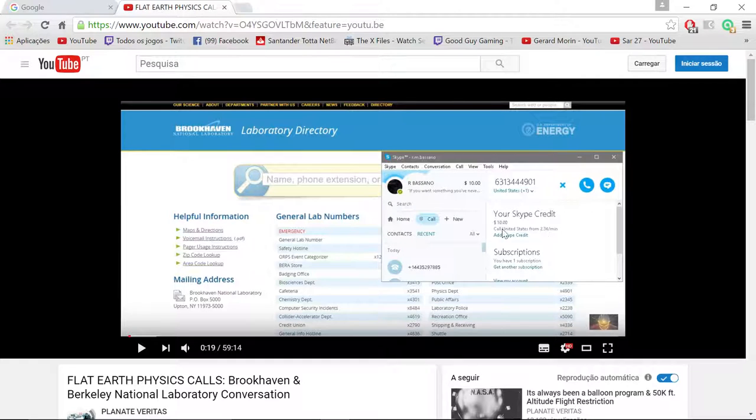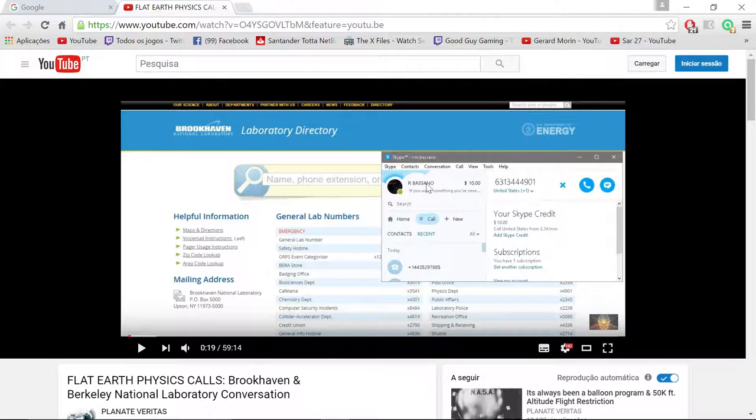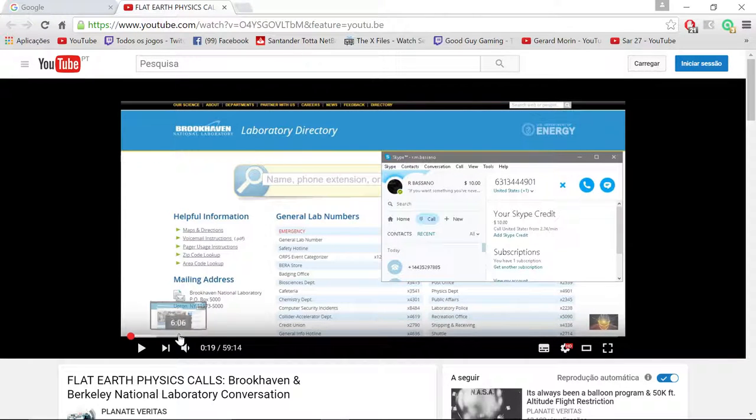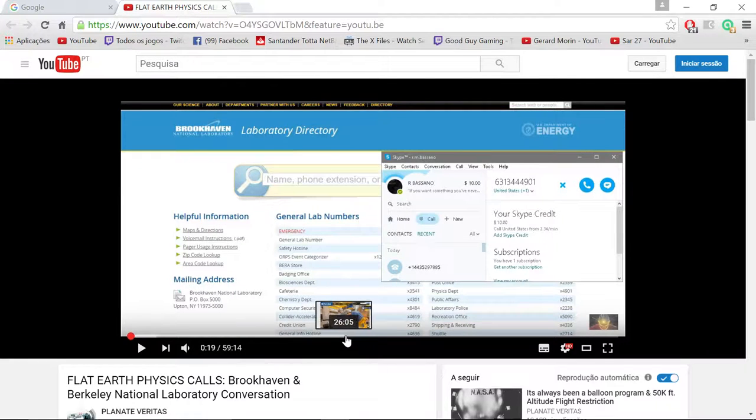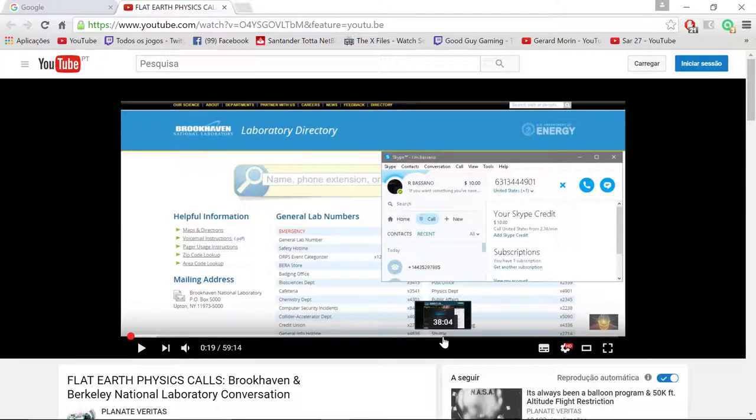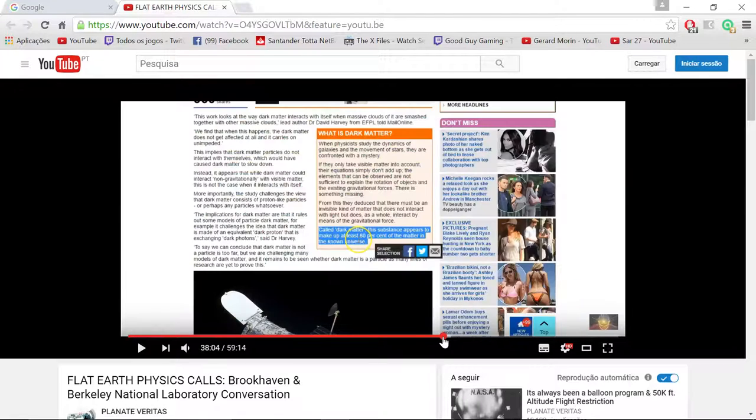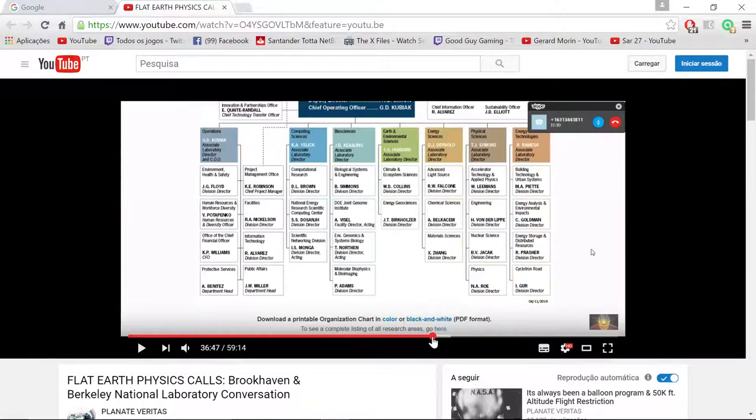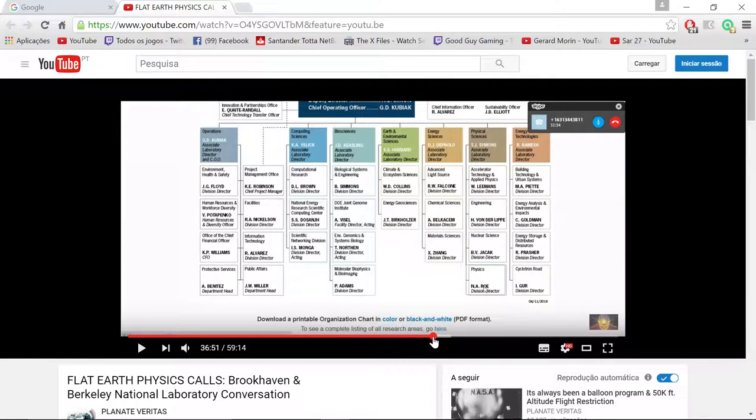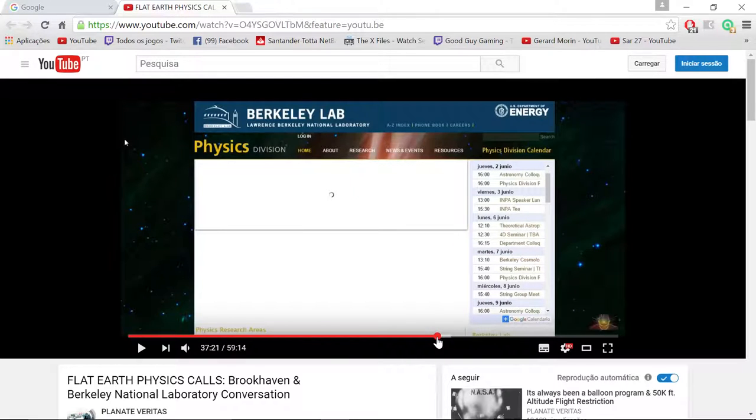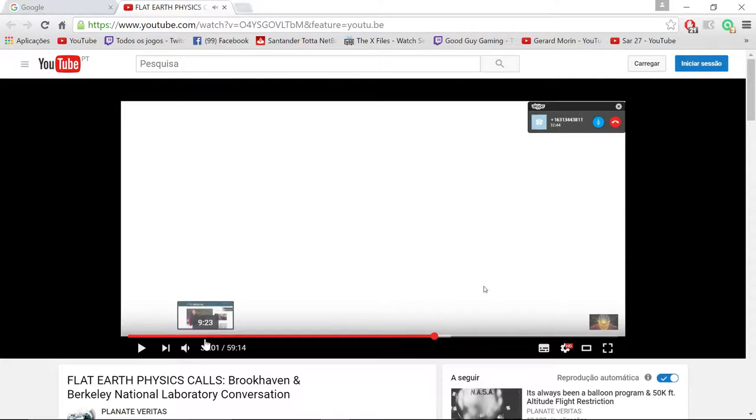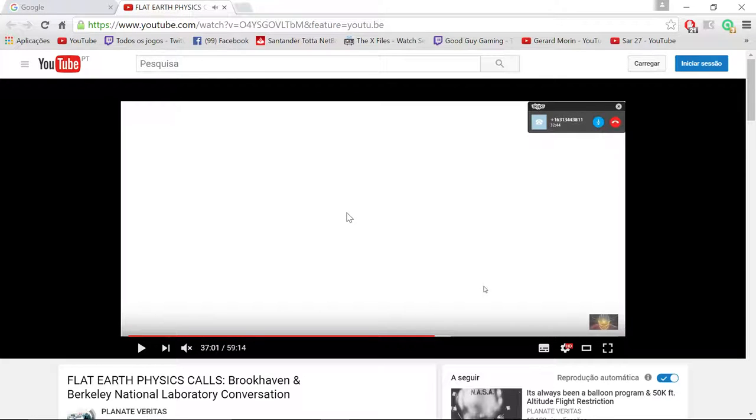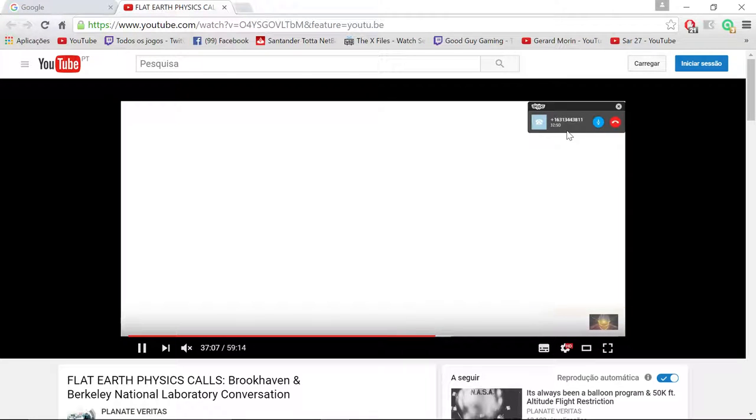In this video, he calls some guy from a laboratory which he talks for, let me see, 37:10... he talks for 32 minutes. Let's put it here. He talks with this guy for 32 minutes.